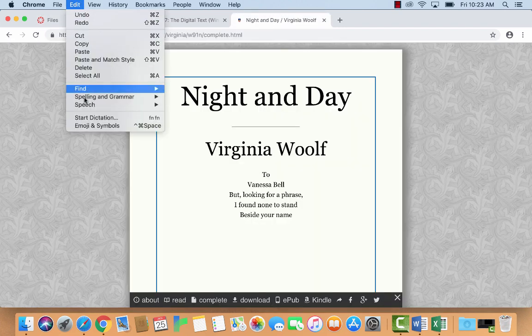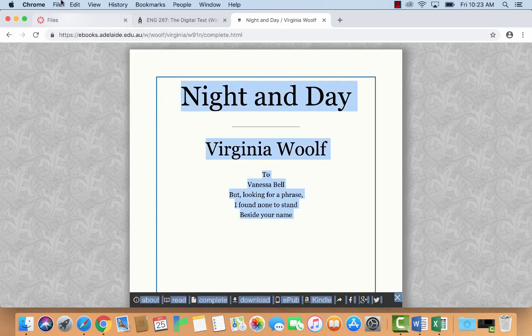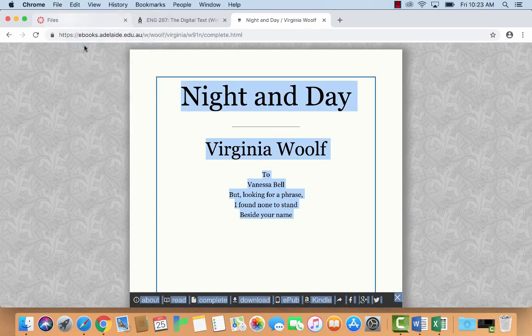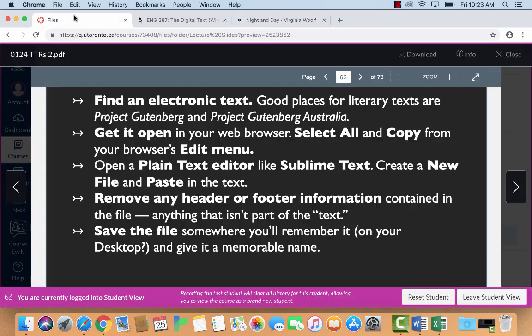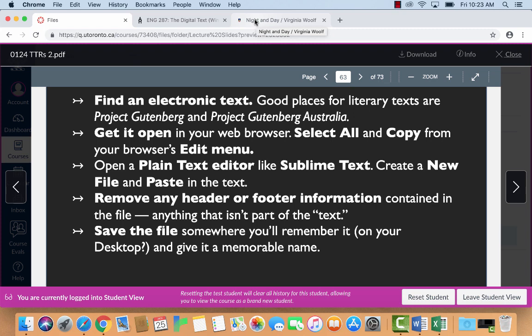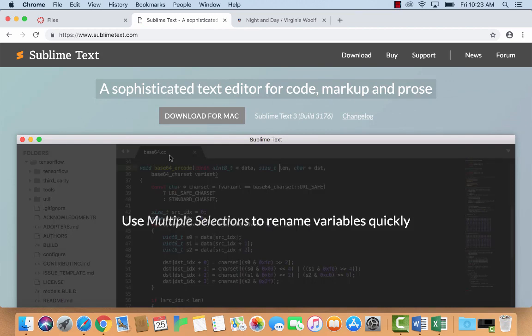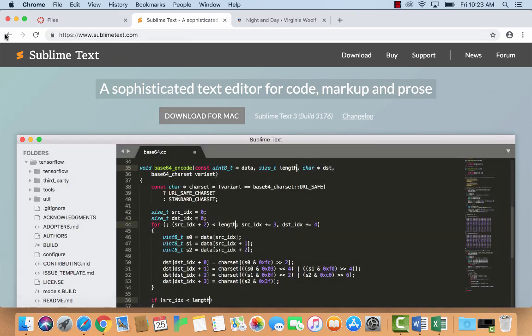Get it open in your web browser. I'm using Chrome, by the way. It's probably a pretty good idea for anything in this class to use Chrome browser, which is on Windows and PC and everything else. It just works well with all this stuff, especially stuff we'll do later in the semester.